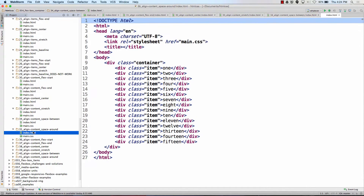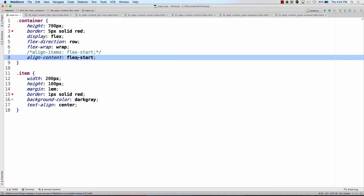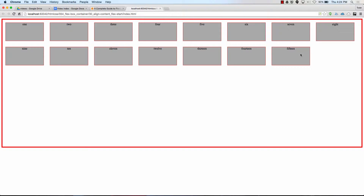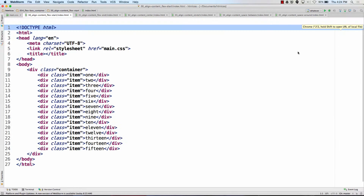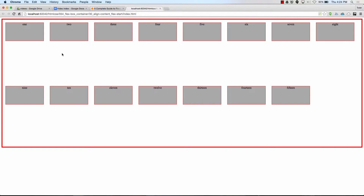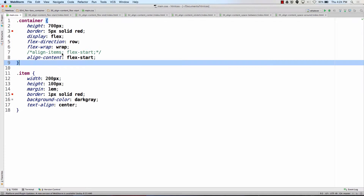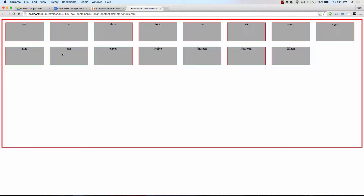The main difference in the CSS on these files is going to be that we're going from flex start to flex end to center to stretch to space between and space around. So here's align content flex start. What would happen if I had align items flex start instead? That's align items flex start. Here's align content flex start.